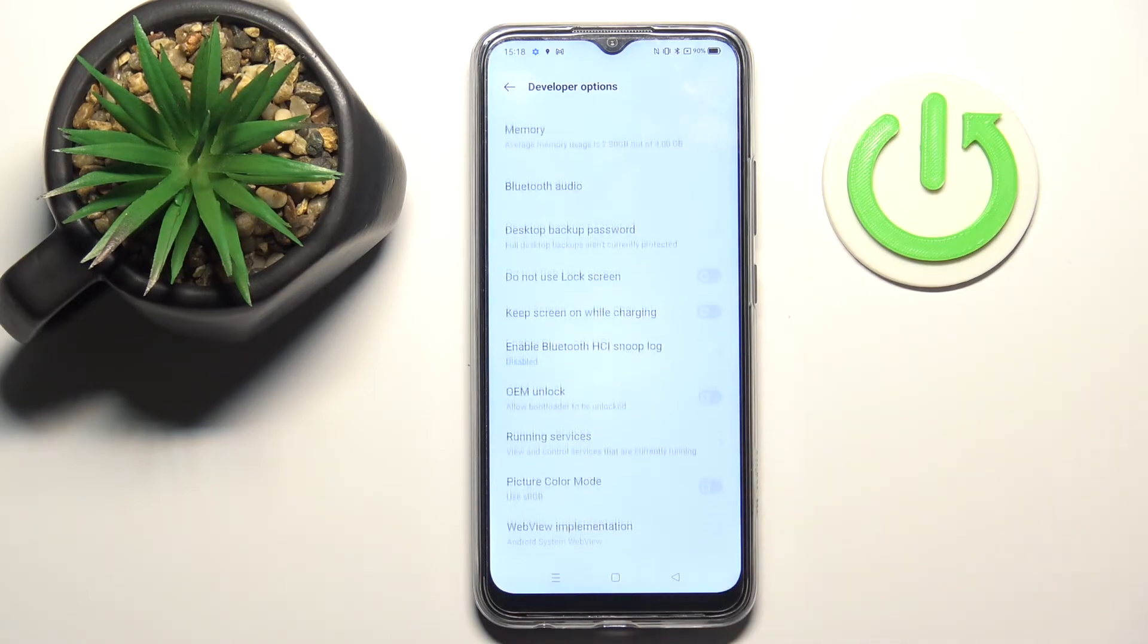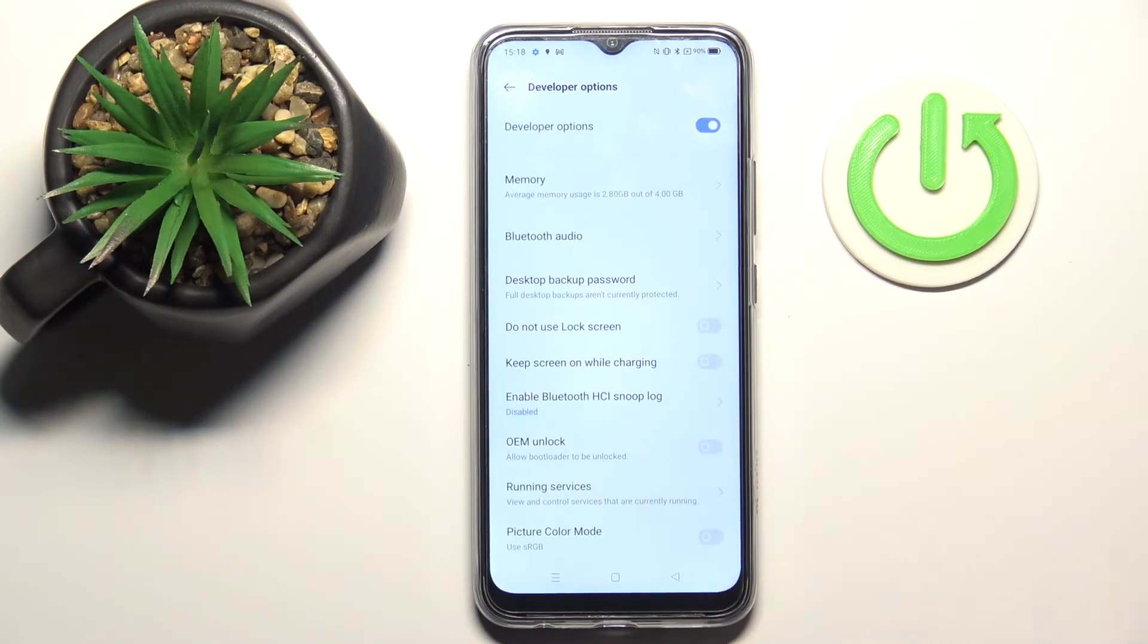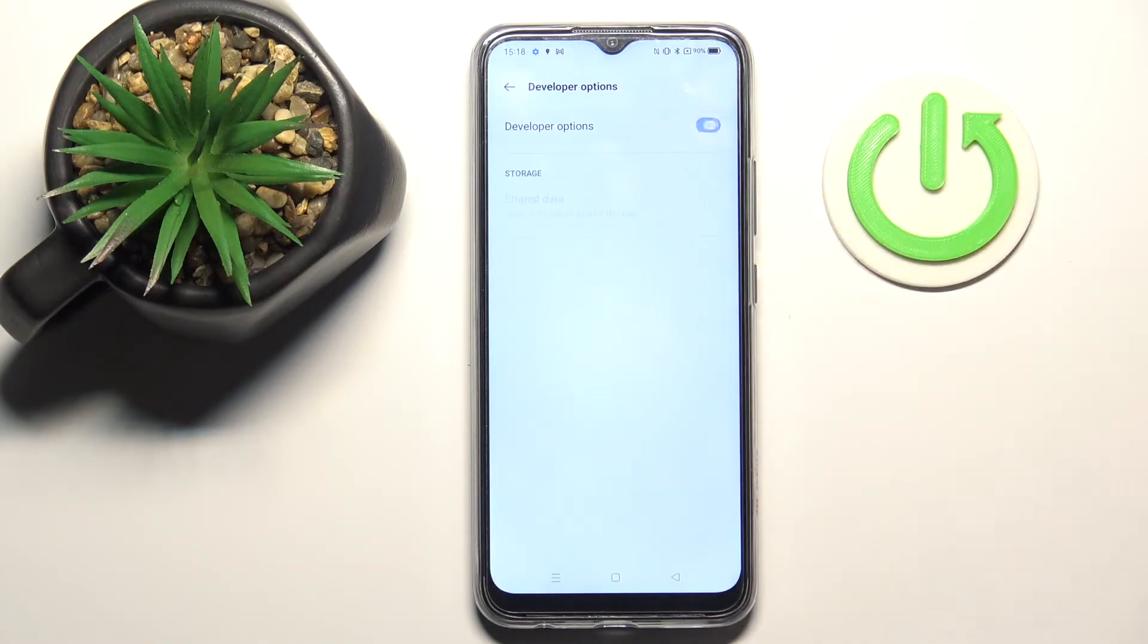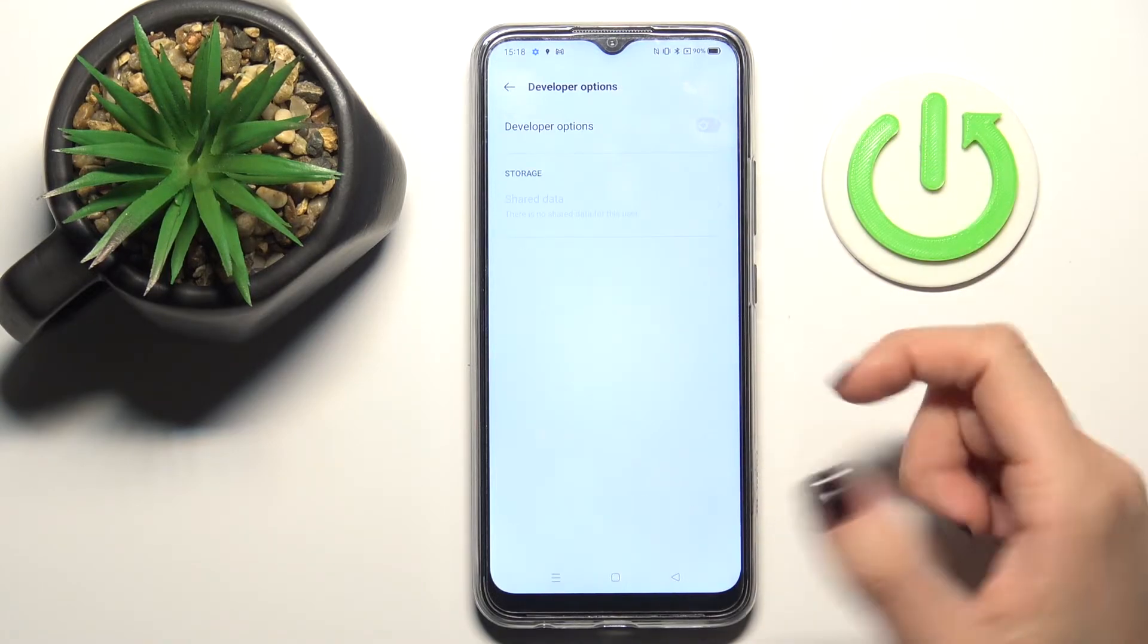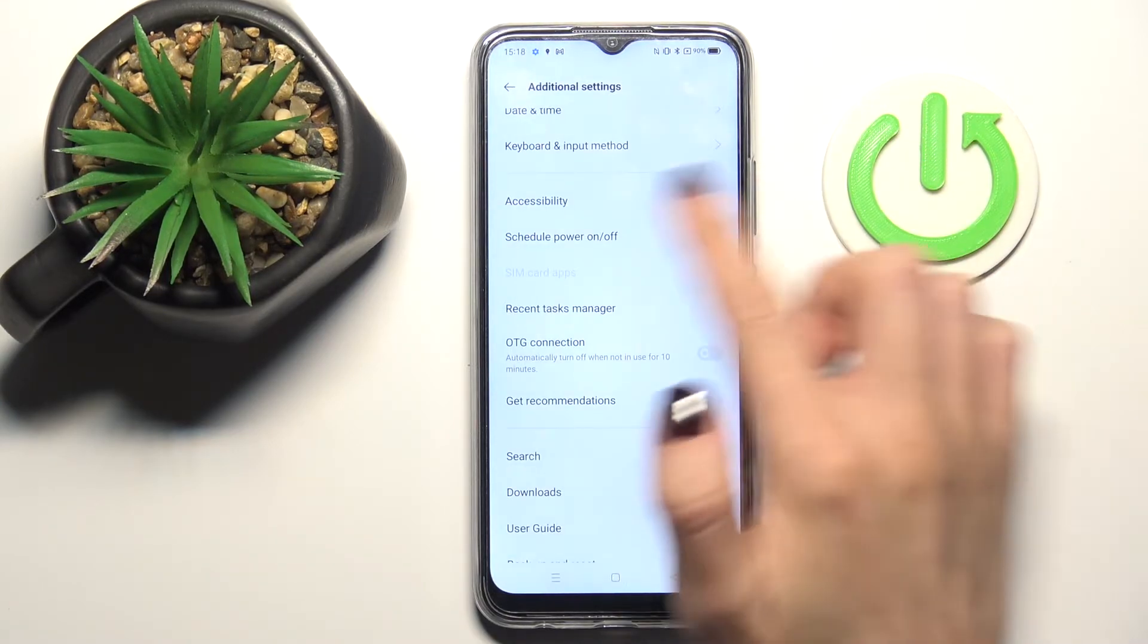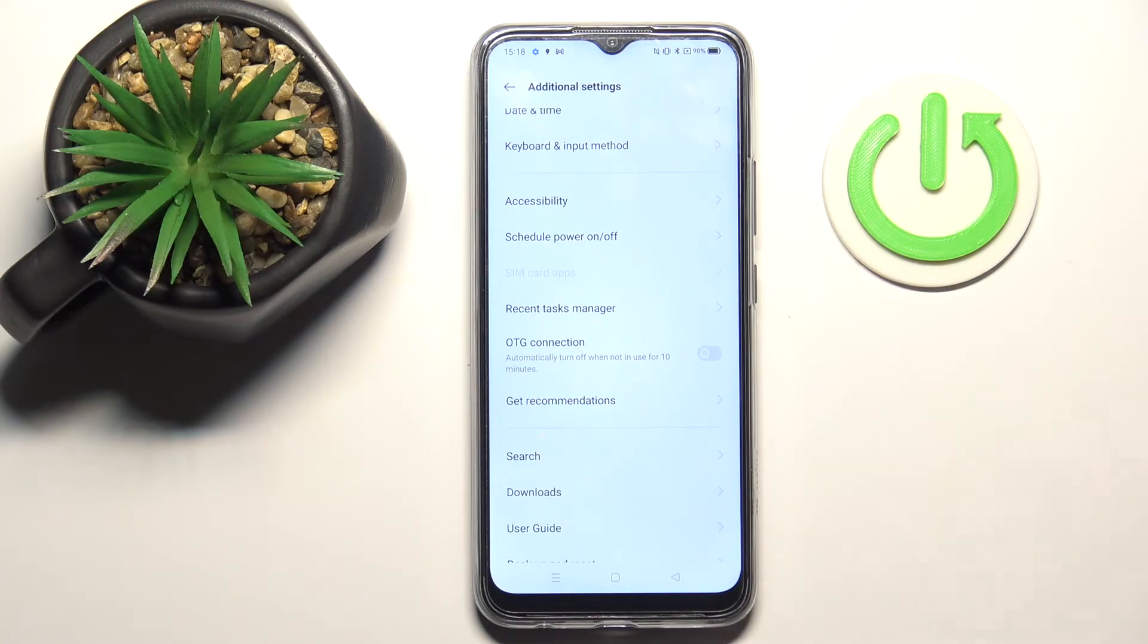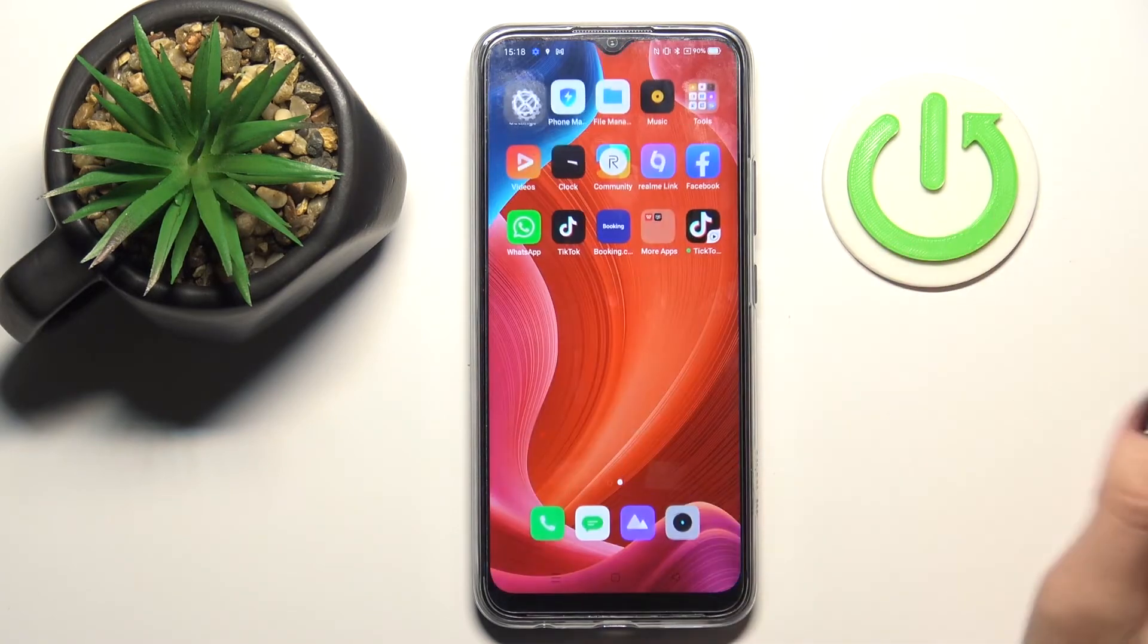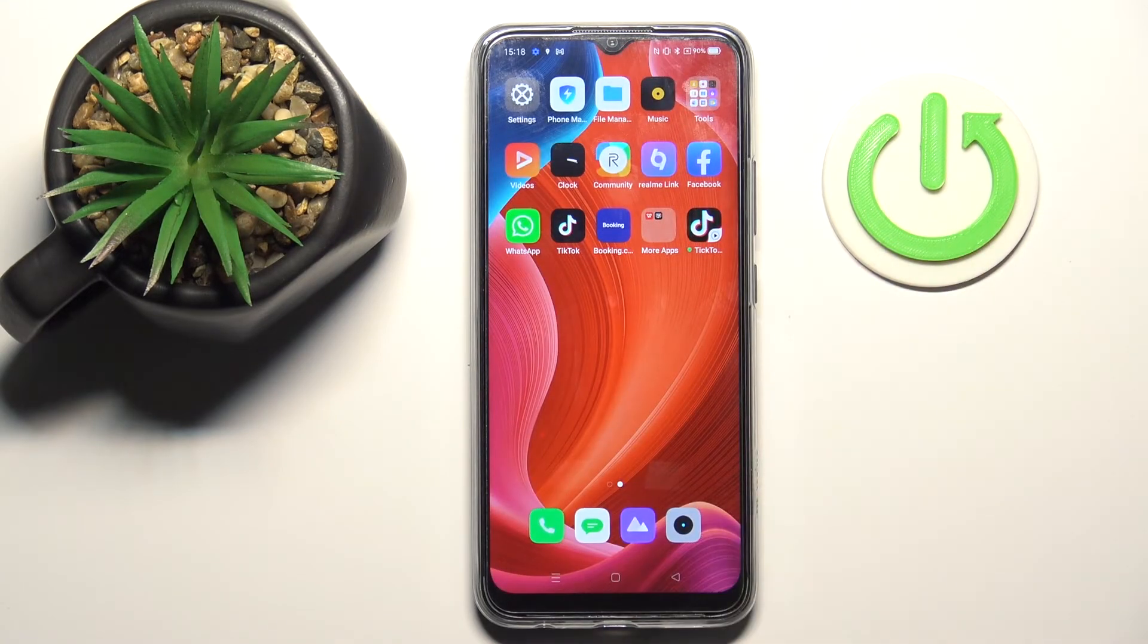To hide Developer Options again, just unmark it and it's no longer active. If you go back, it will be removed from the Settings list. That's it.